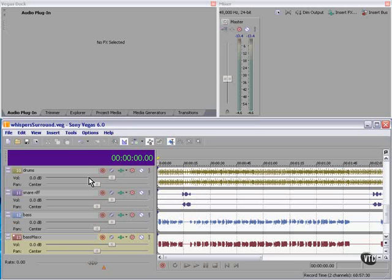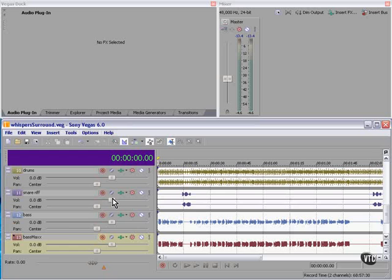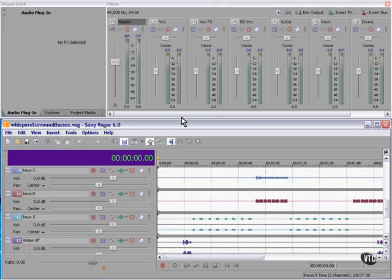But what happens if you've got more than one in a category? For example, I have here two different bass tracks and two different drum tracks. What am I going to do? I can control the volume individually here, or I can go to a bus architecture and control not only the level of each track but the level of each group as well. I'll show you what I mean. Here's the same project with buses.